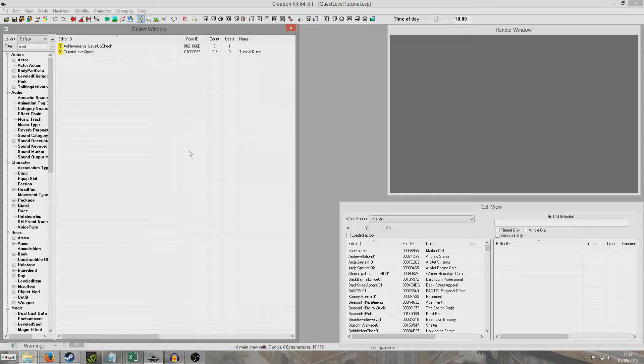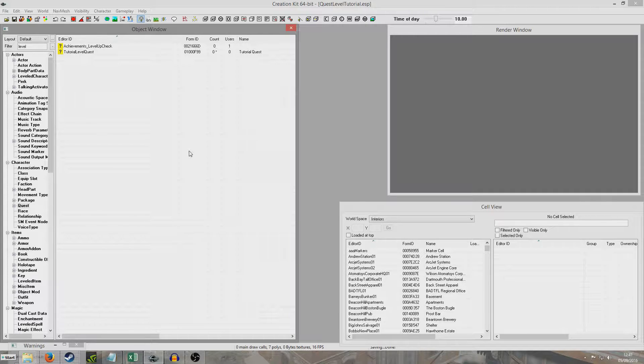So what I'm going to have is my quest will automatically start when I load up because I'm using the same save file I used for my last tutorial. Then we'll get an objective that says walk through the trigger. You'll walk through a trigger and that's it, the quest will end.